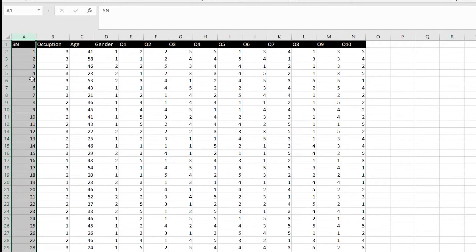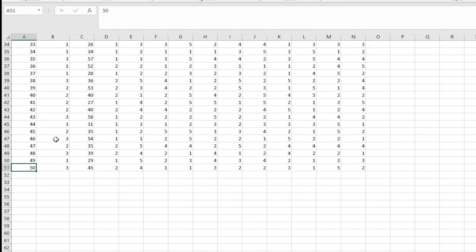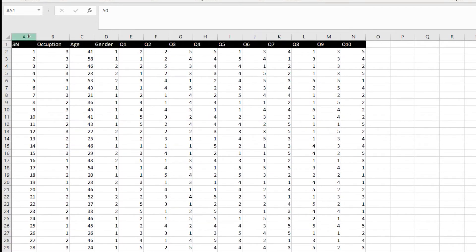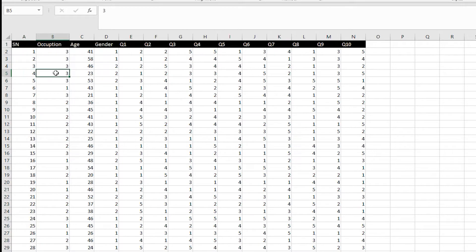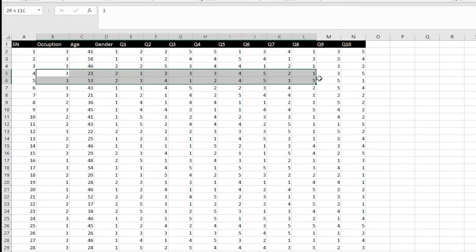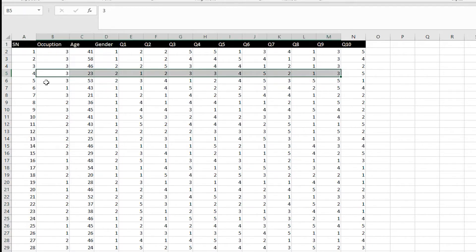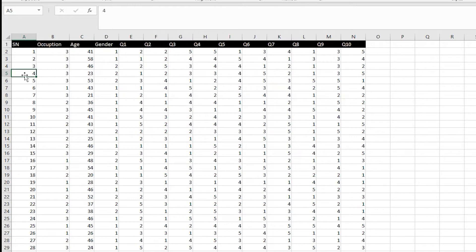In column A we have the serial number — this is the respondent number, and we have around 50 respondents. It's better to have serial numbers, so if you find some error with respondent number 4, you can quickly identify it. These serial numbers are also written on the hard copies of the questionnaires themselves, making it easy to go back and find any error.